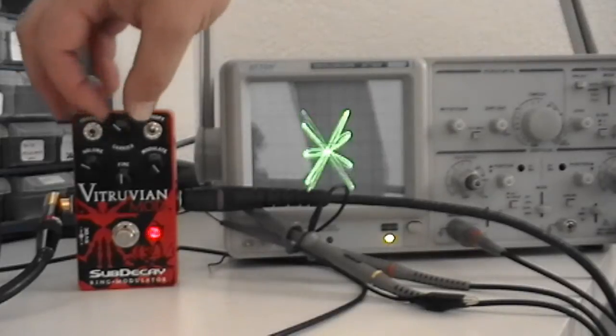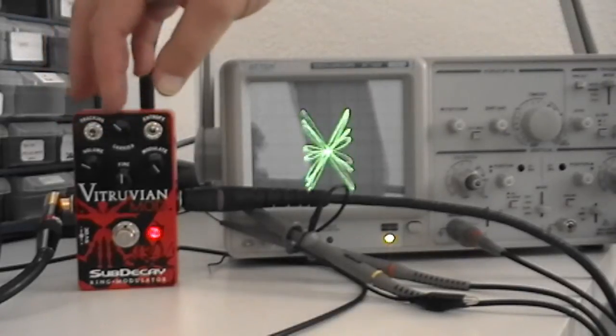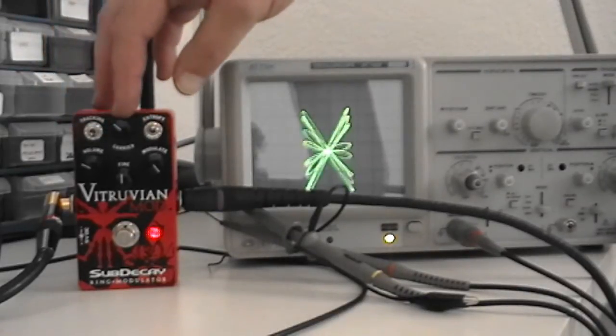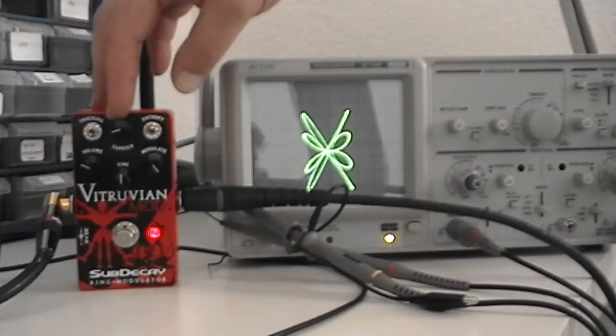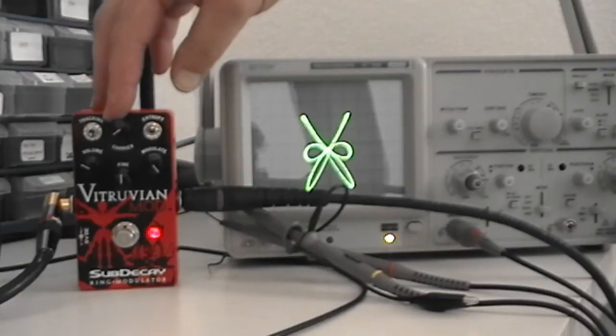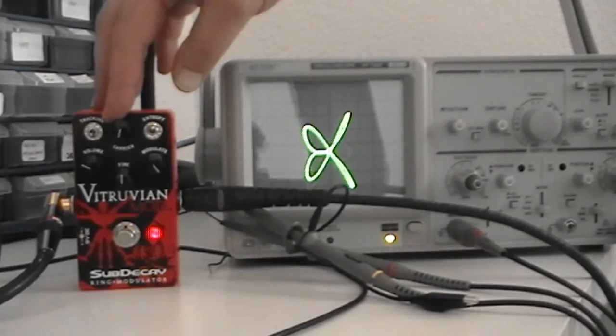Now, some of these still need a little bit of work, but they shouldn't really spin at all. They should be pretty static.